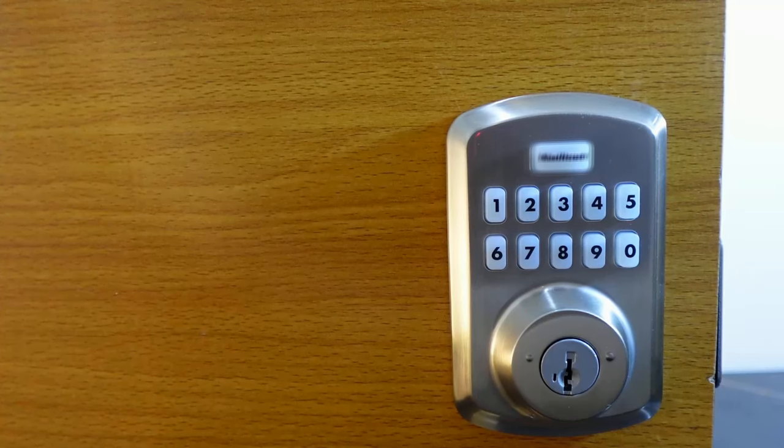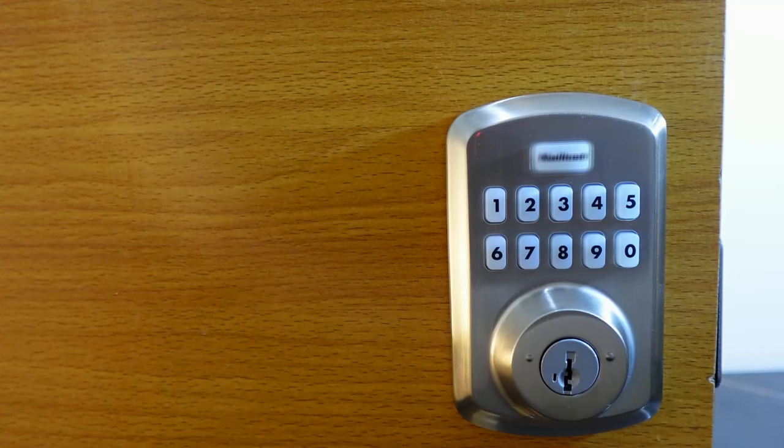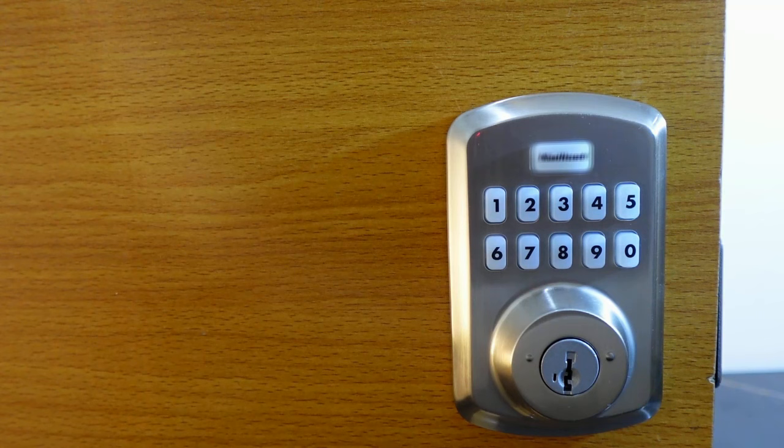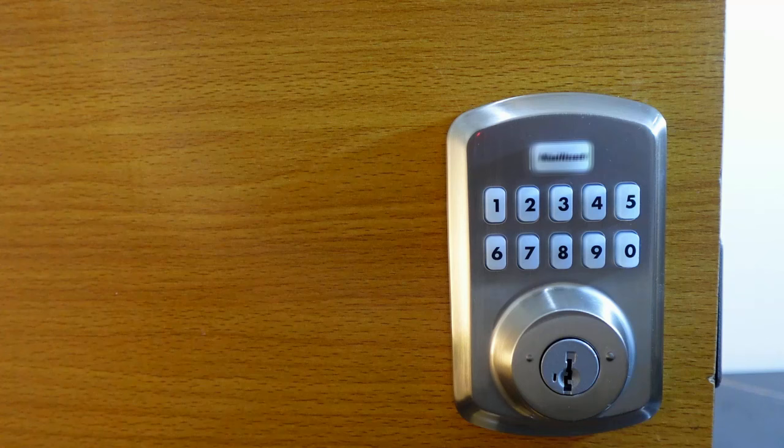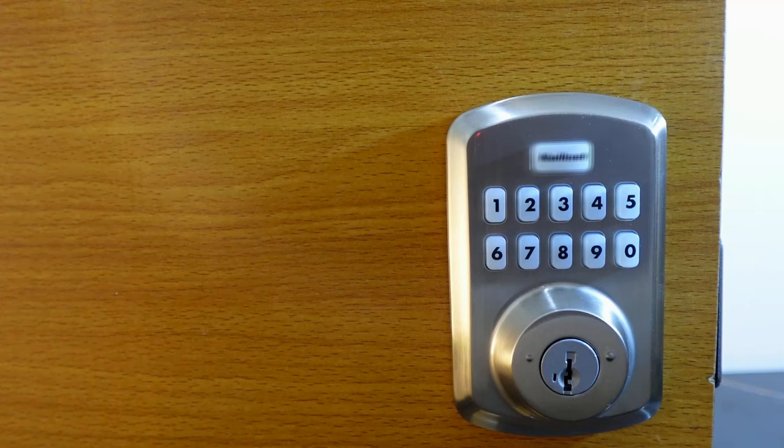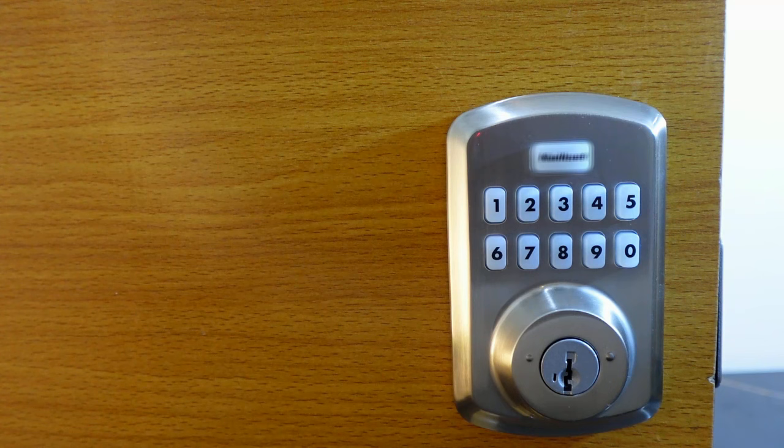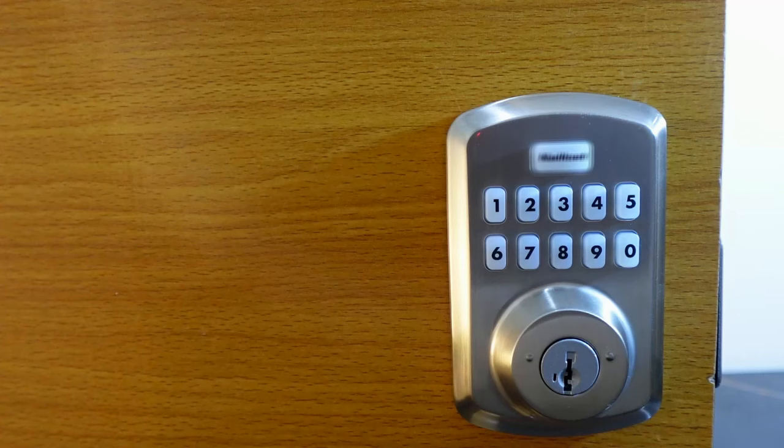In this video I want to show you how to reset your Weiser Powerbolt 3. You want to reset this lock if it's not working properly, also if you've lost your code or you want to remove all the existing codes and add new ones.